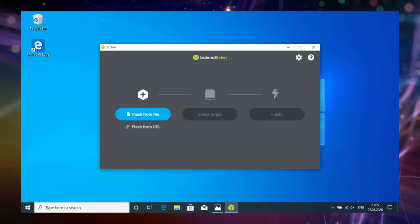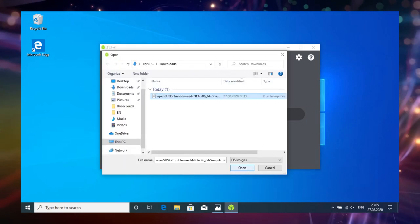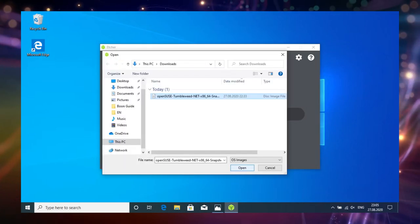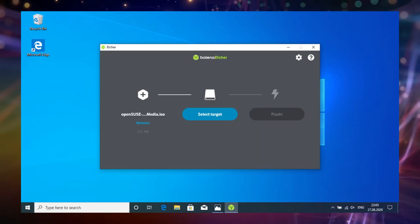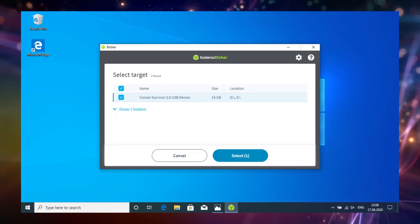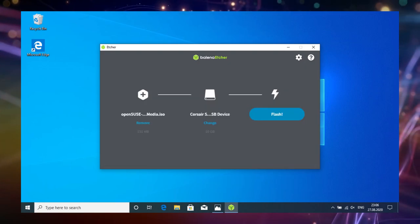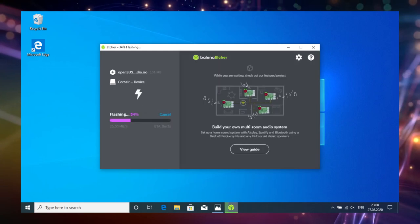Open up Etcher and choose the Linux image which you've downloaded earlier. Select the USB drive you want to make the installation media. Hit flash and wait for Etcher to finish.